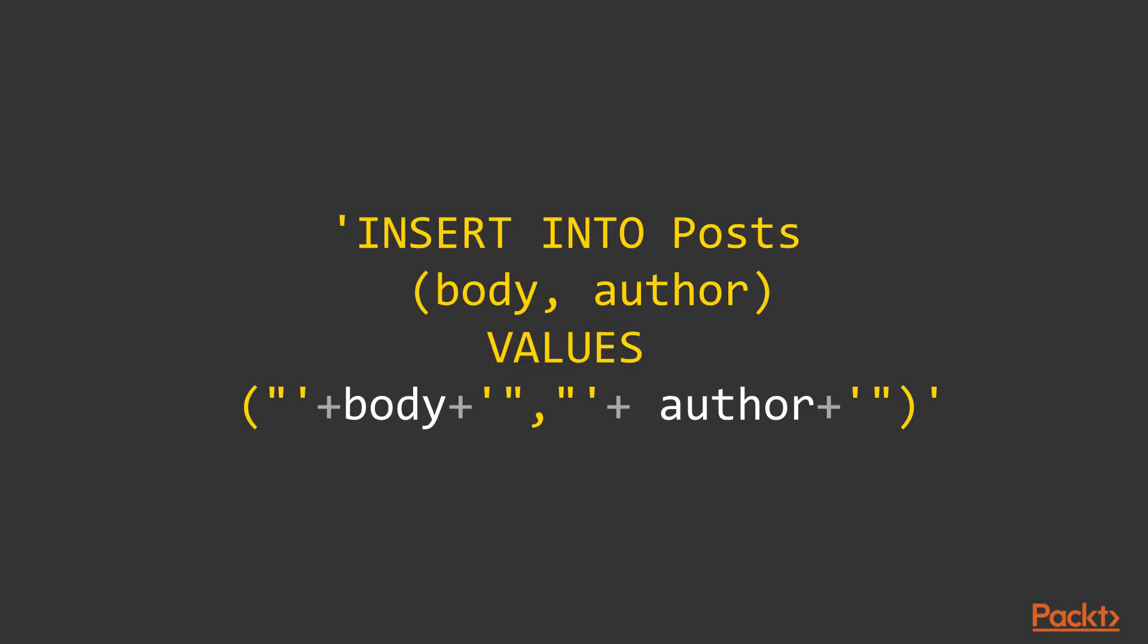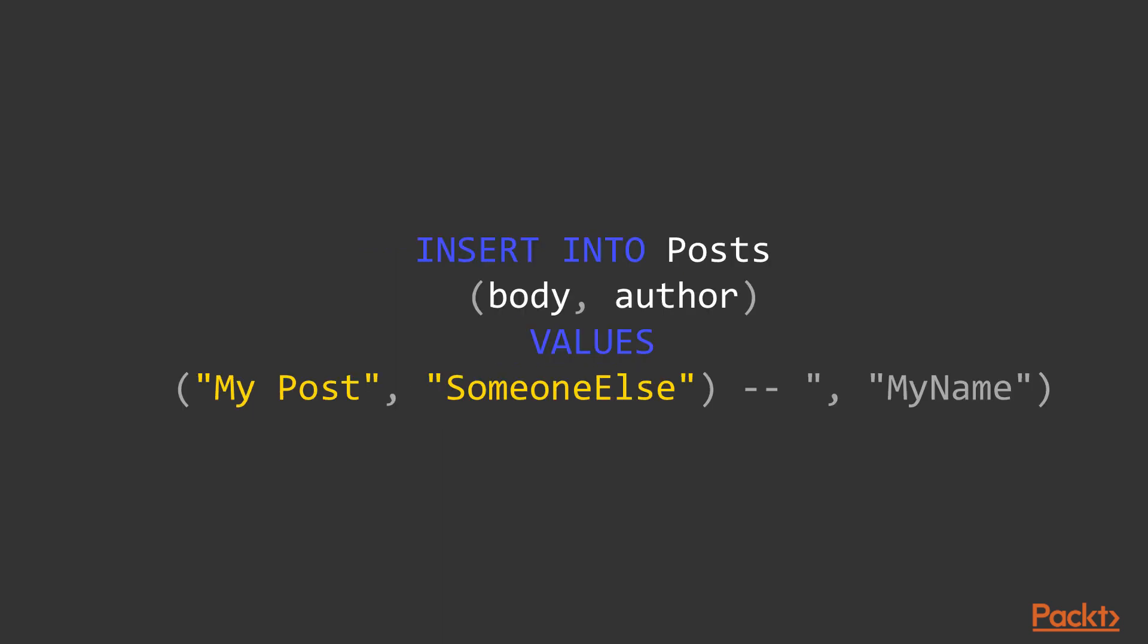The naive but unfortunately common approach is just to concatenate strings containing the structure and the data. The issue here is that the user can provide any value for body. So a malicious user might be able to create a query like this, even if their username that the system is providing is my name, they could override it with someone else and pretend to be a different person.